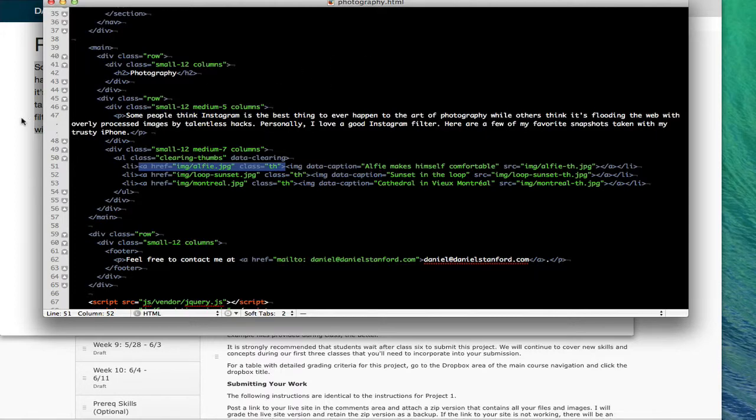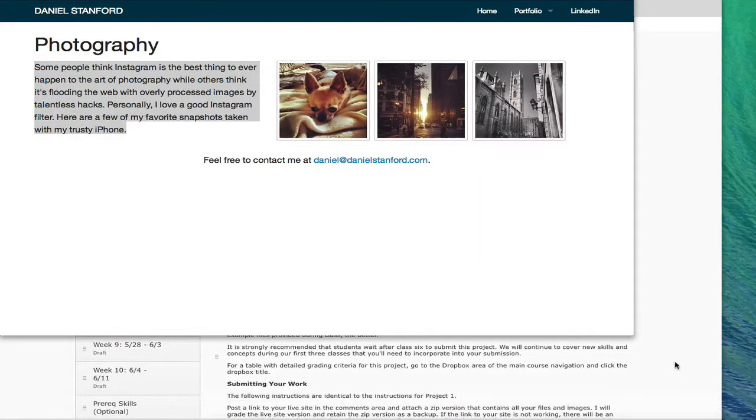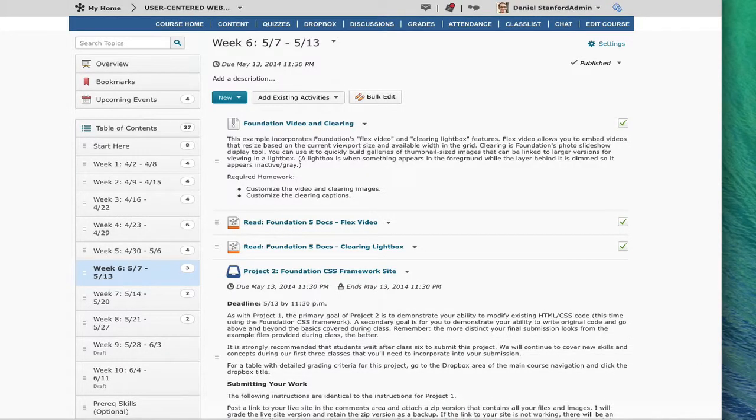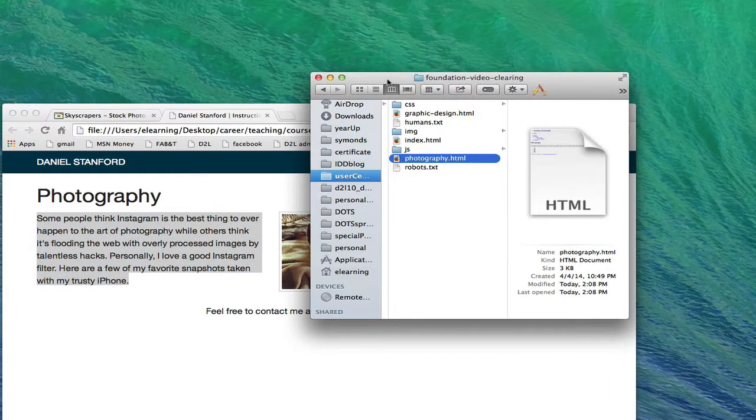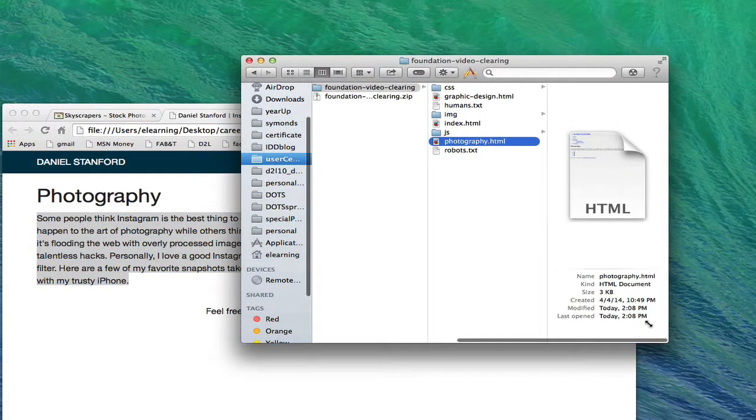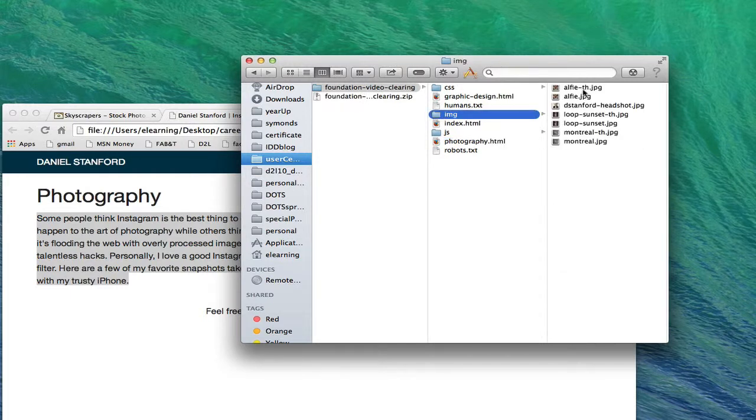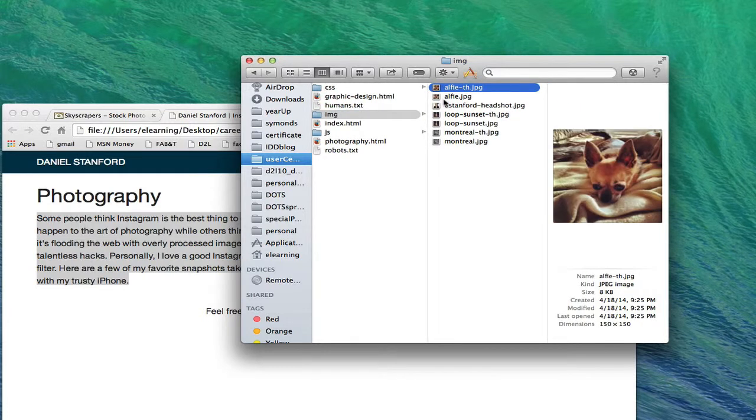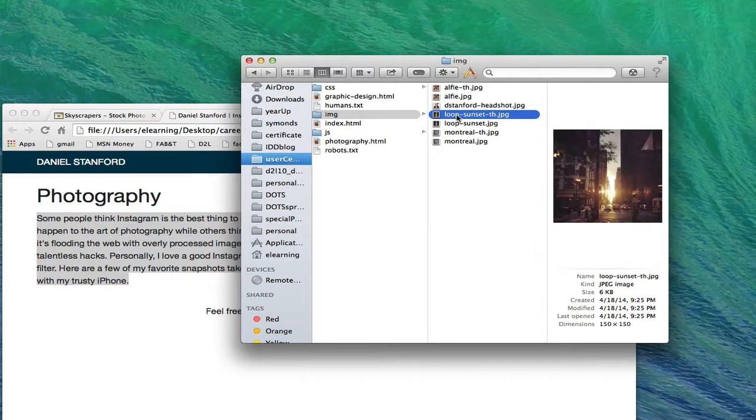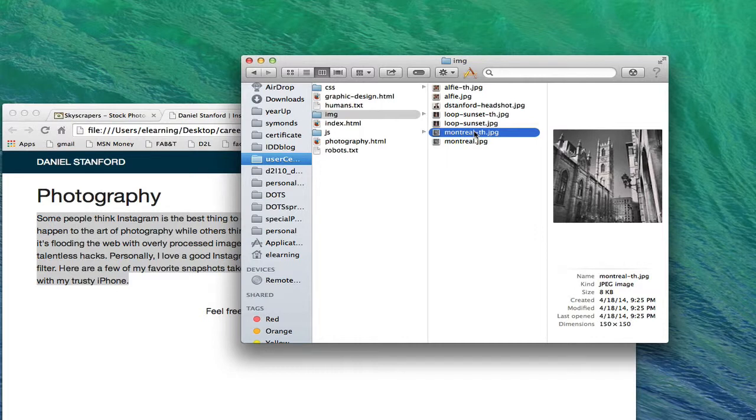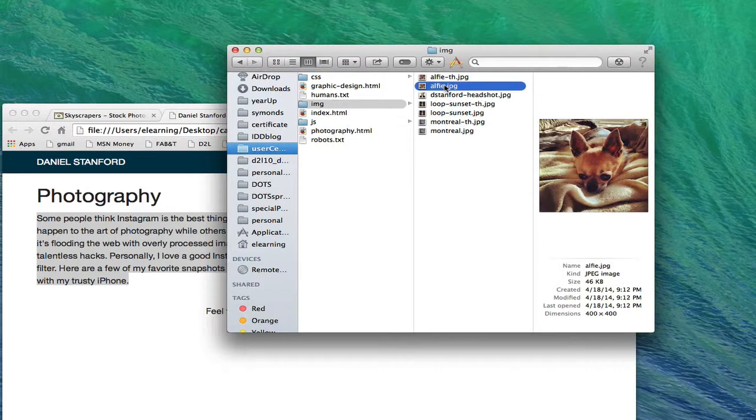You can see here I already linked each of my images to a specific large image file that lives in the image folder. Let's take a look at what that actually looks like. In my foundation video clearing folder I've got an image folder and in there I have small versions of each of my images which I already resized in Photoshop so that they're all consistent dimensions. In this case they're all 150 by 150 pixels. It's a good practice to just put dash th at the end of your thumbnails. Then the full size images can just be called the same thing without the dash th.